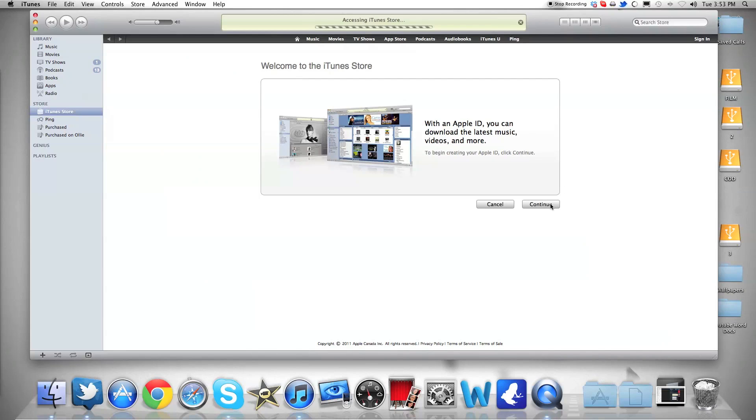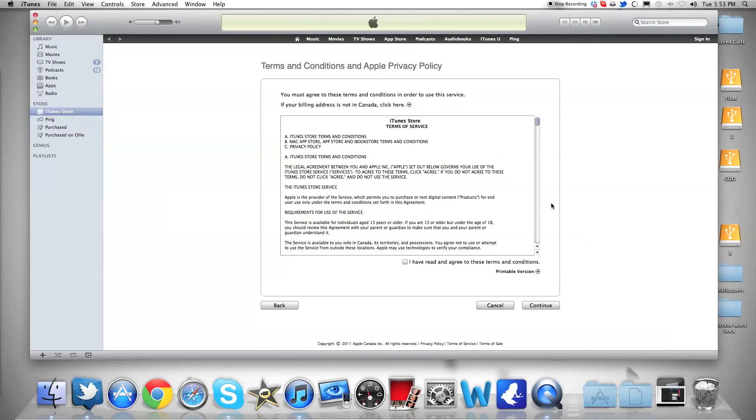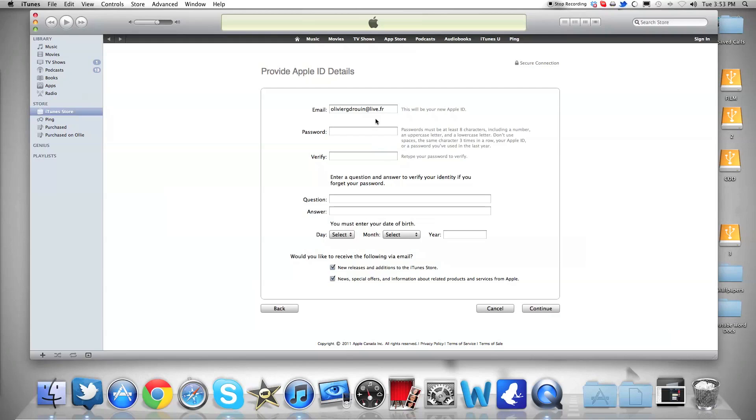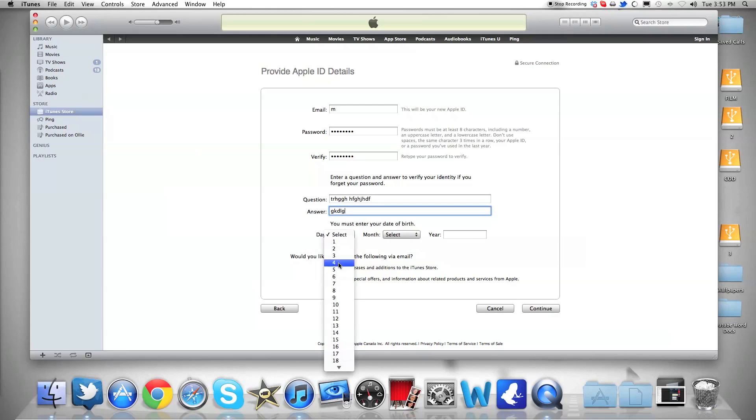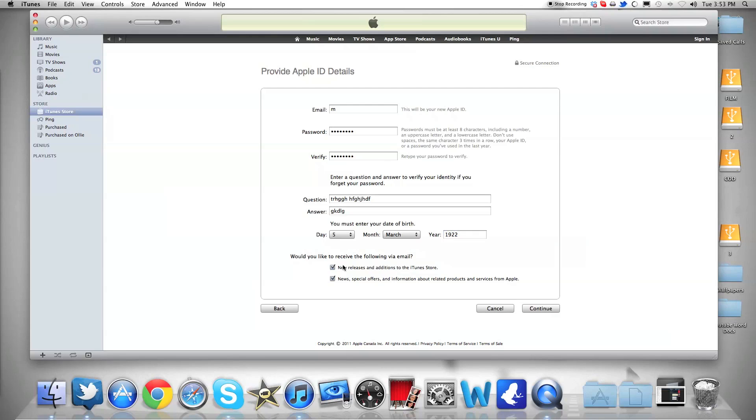without using a credit card number. So I'm going to... All right, again. Let's write whatever we want. .com. Same thing. Eight characters, I think. Answer. Select. 1922.